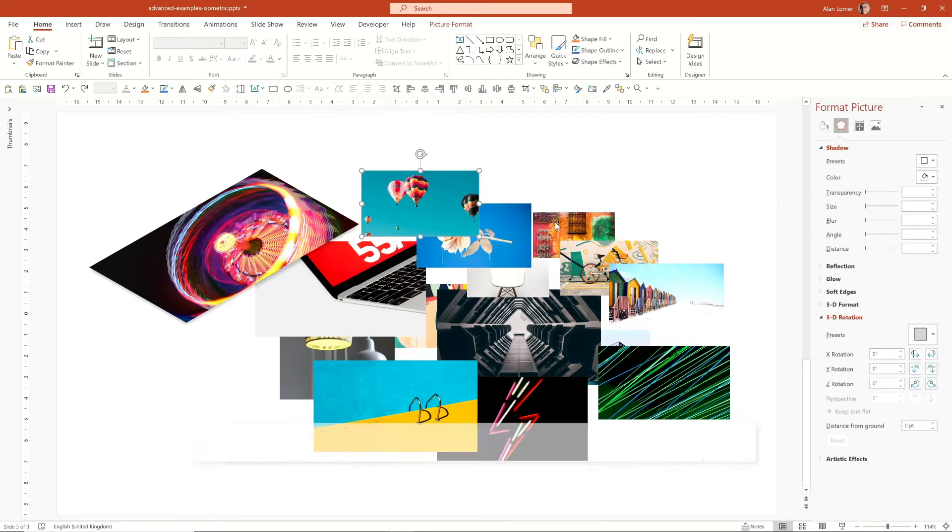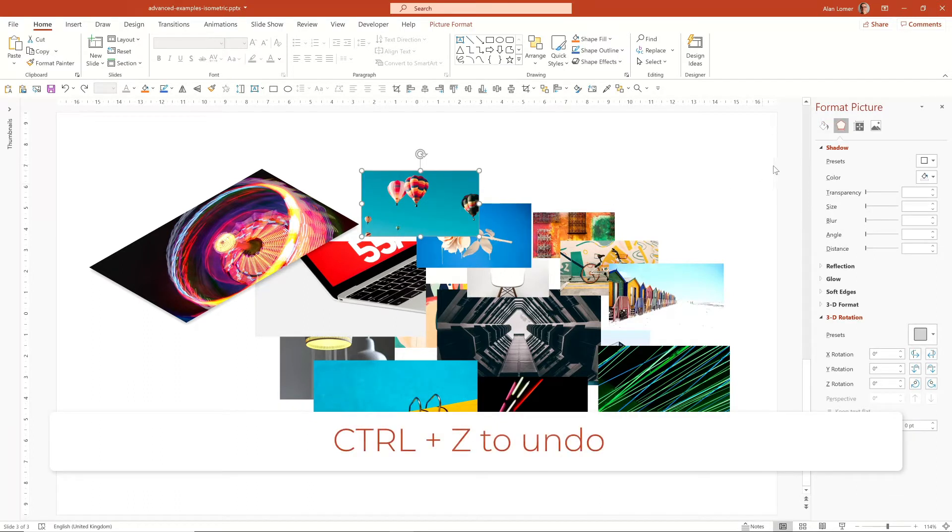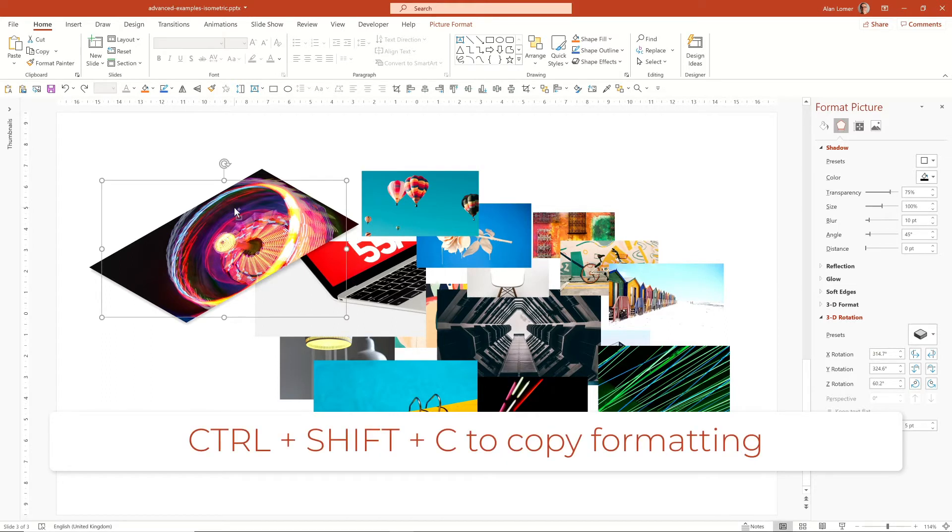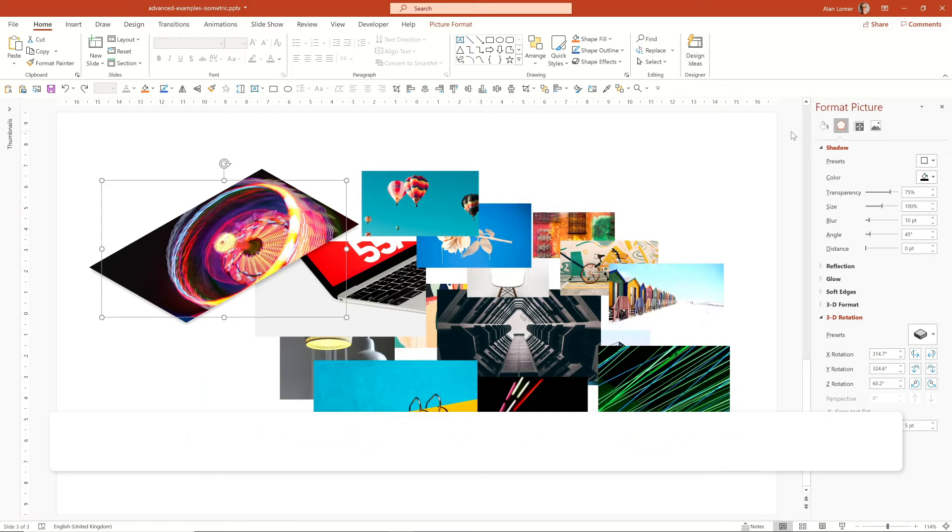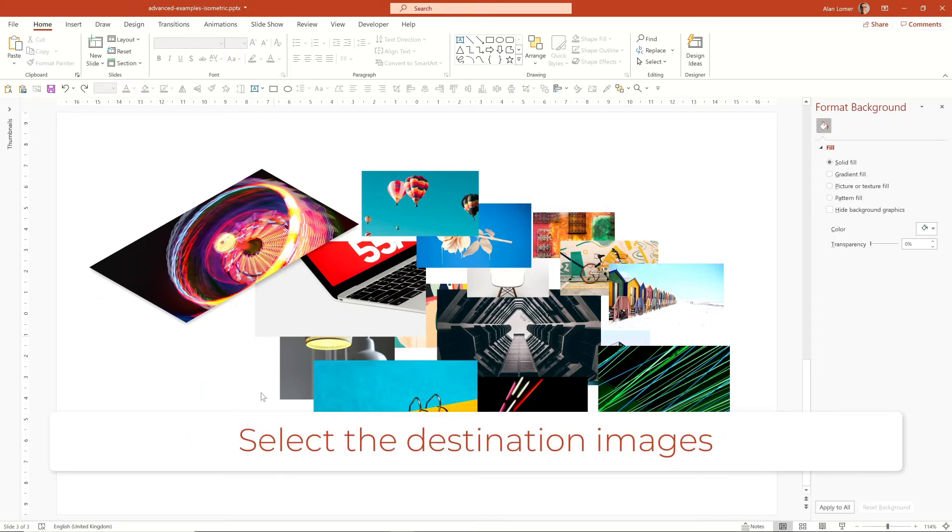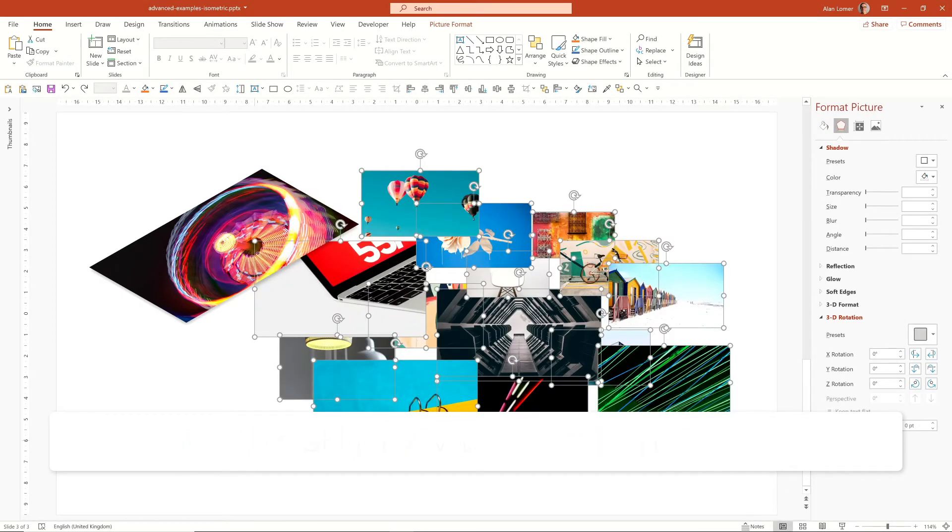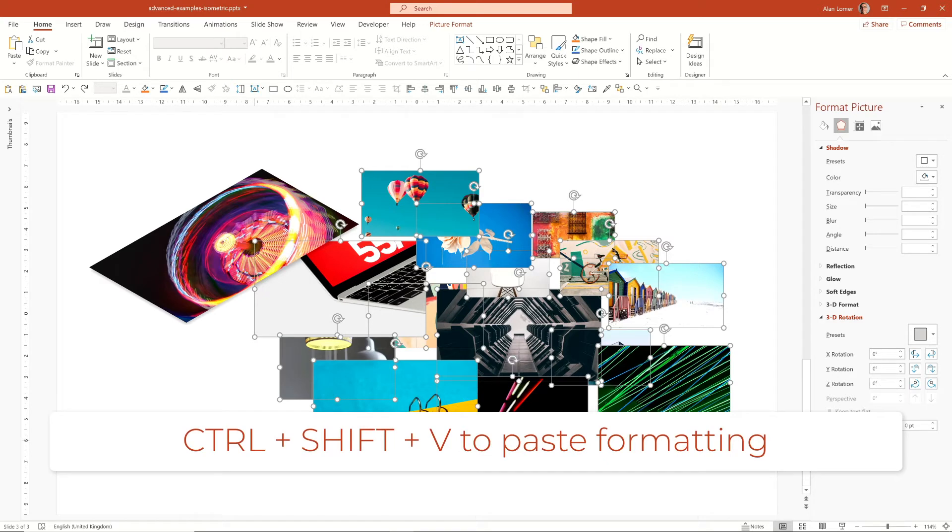But if we just undo that with Control Z, there is a quicker way. We can click on this and press Control Shift C, then we can lasso over every single one and press Control Shift V.